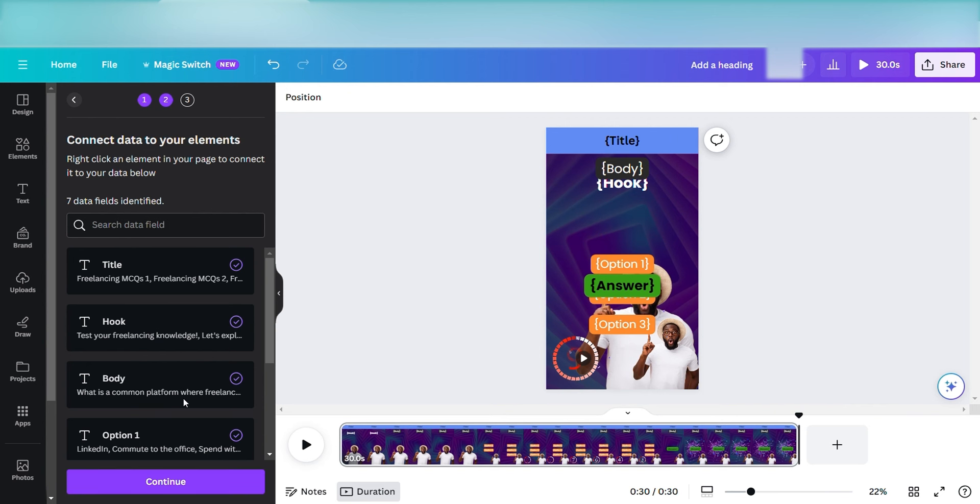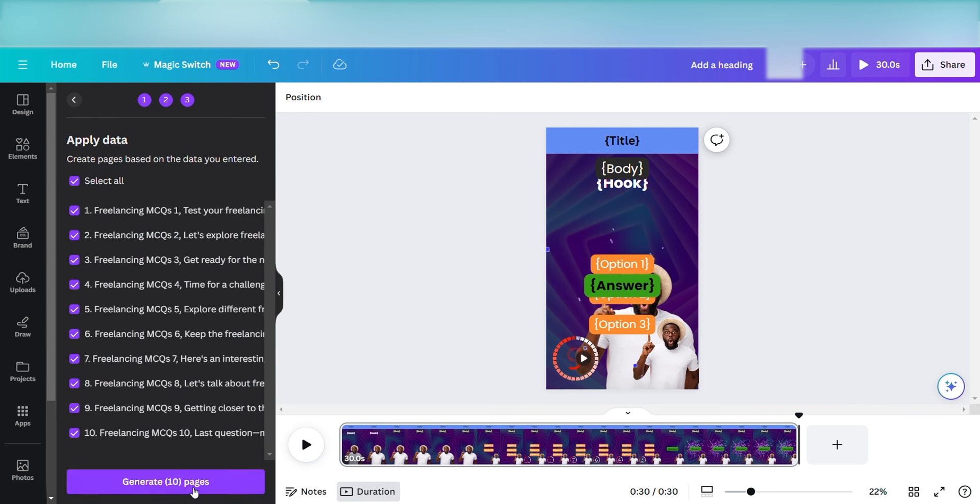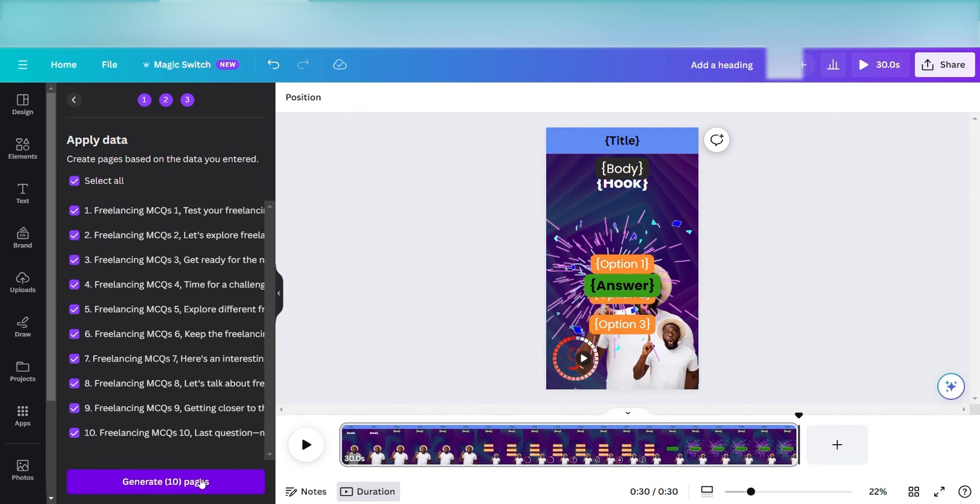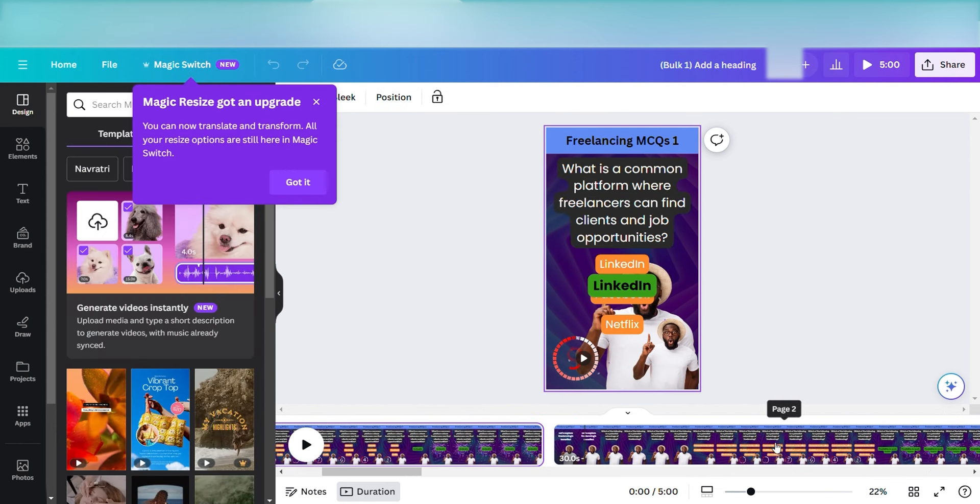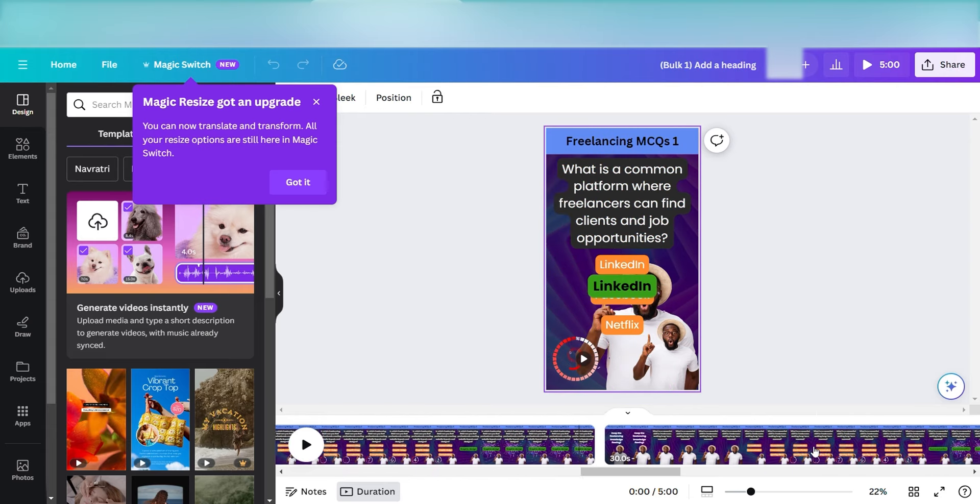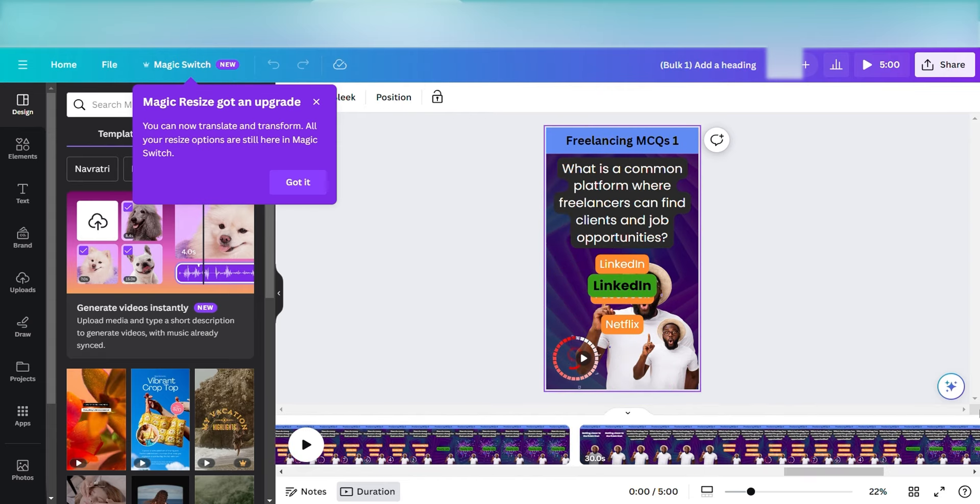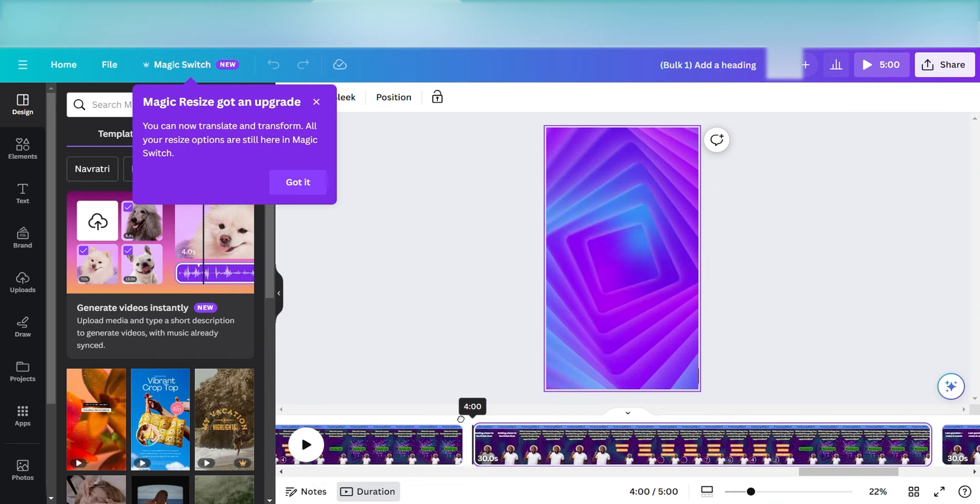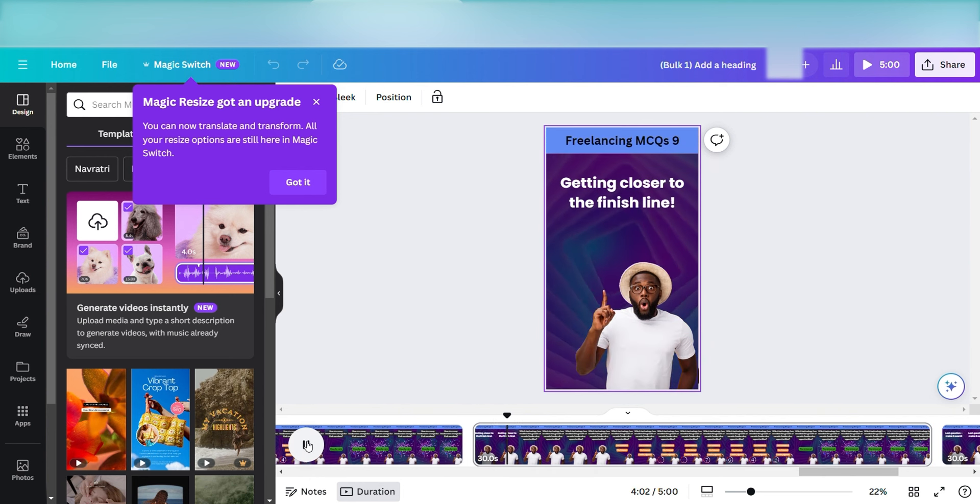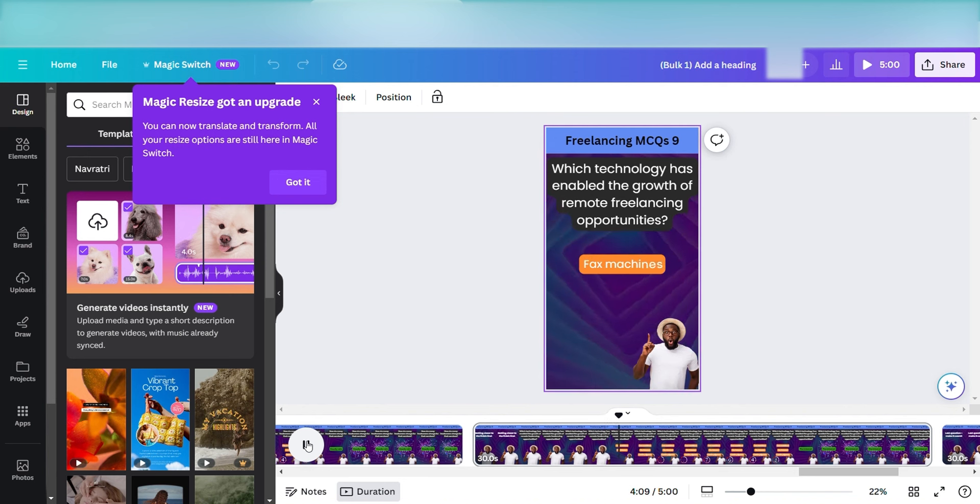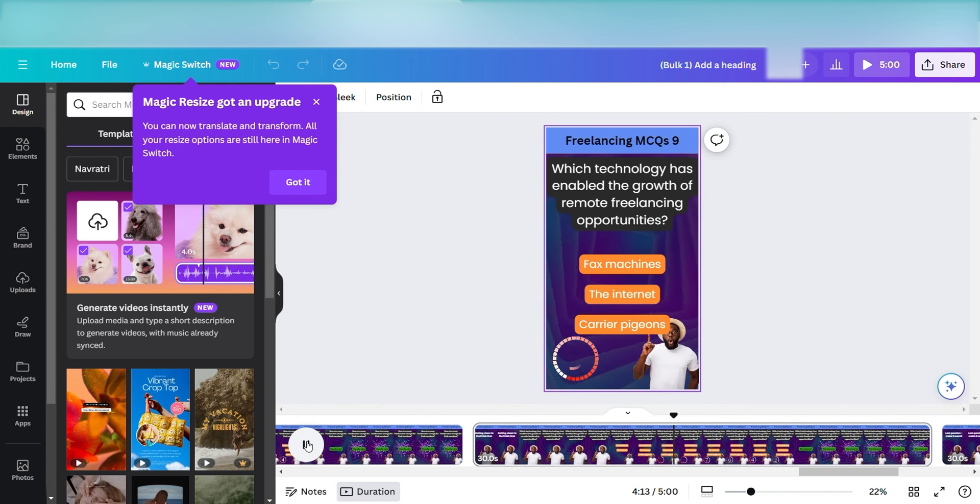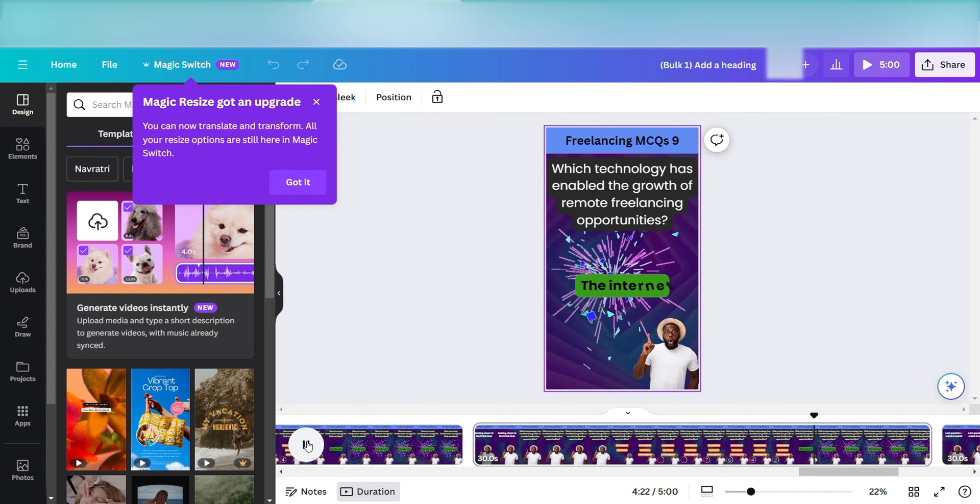So I can generate the rest of 10 videos by clicking on generate 10 videos. And you see in the bottom timeline, all videos are created with titles, with hook, with options. I'm just going to play it for you. It looks pretty promising and pretty neat. It shows me the title, the body, the hook, the questions. And then of course, once the timer loads, it shows me the answer.